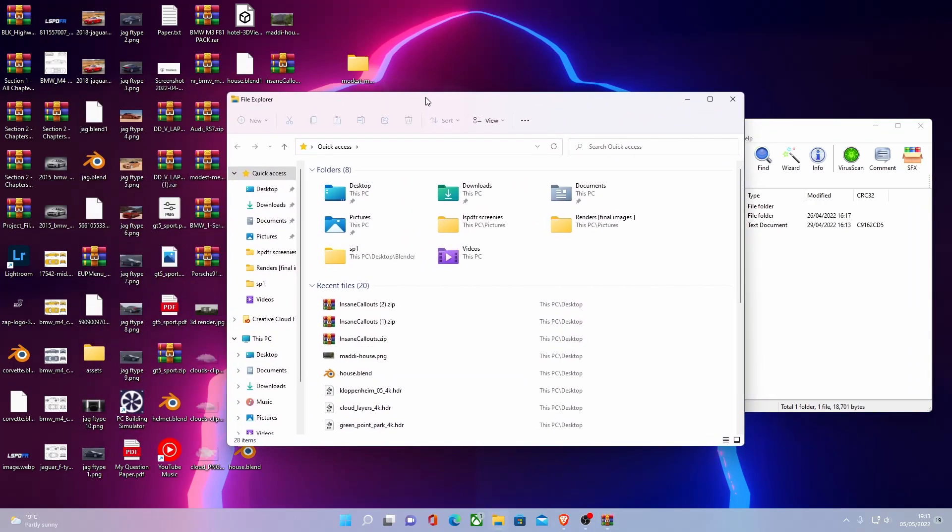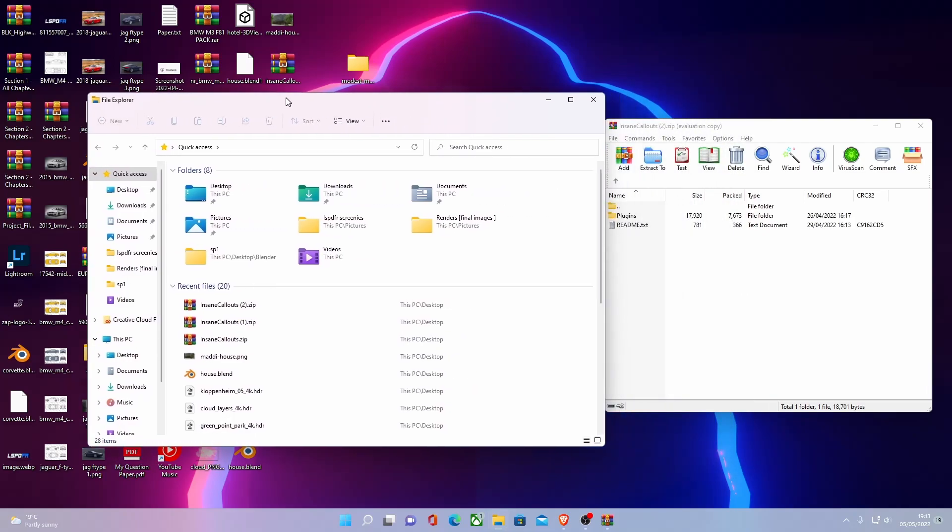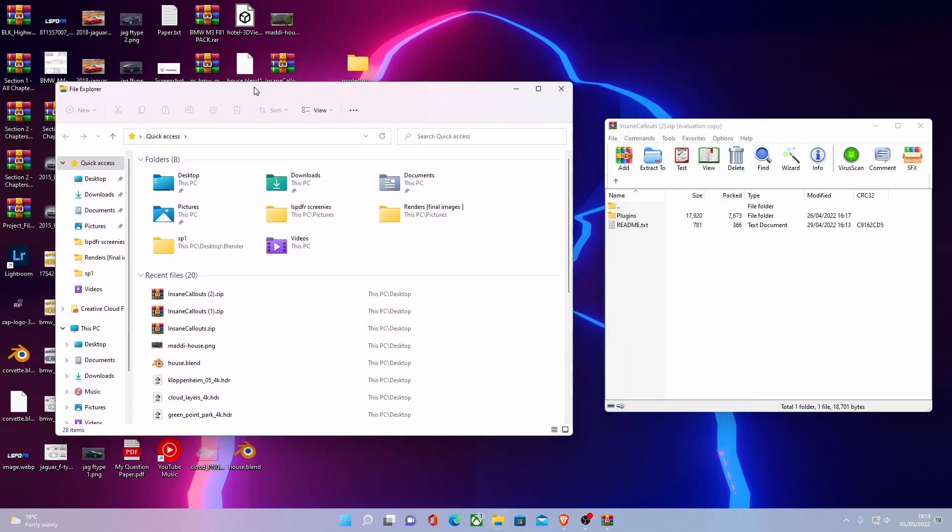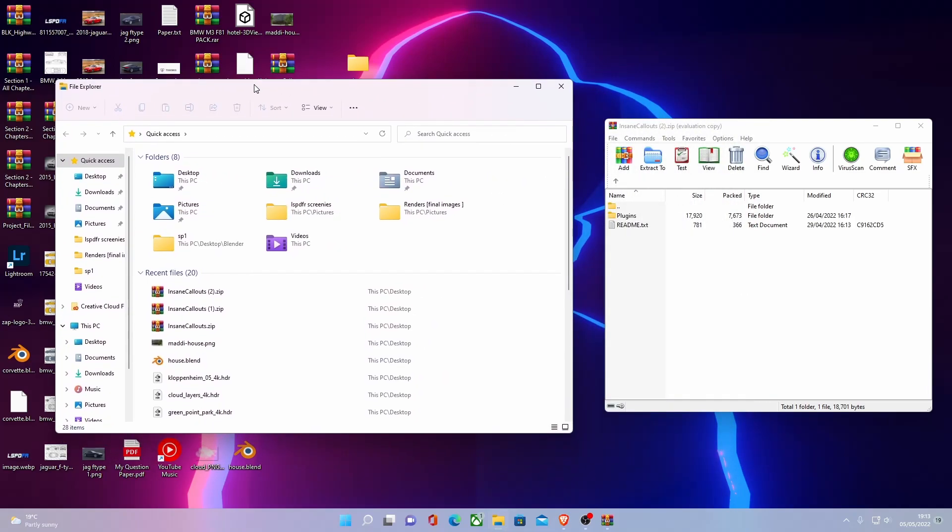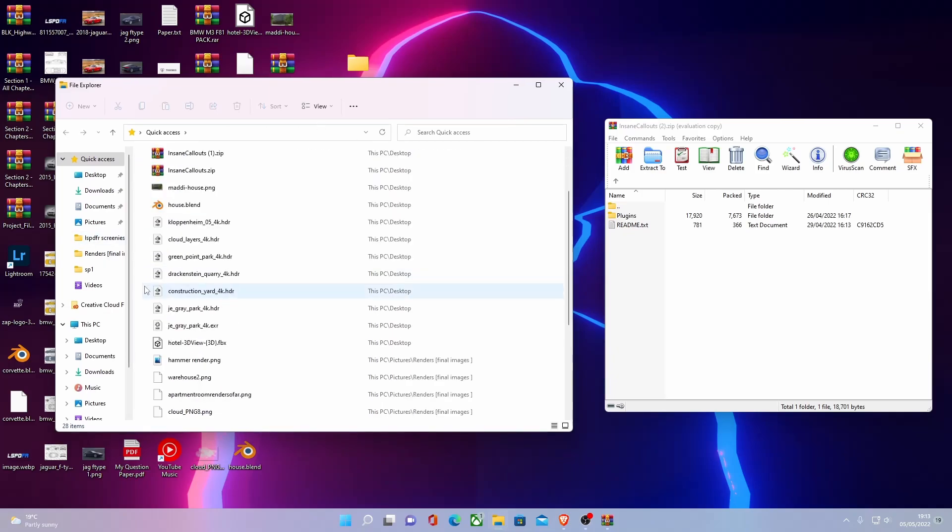Those of you on Steam, I'm going to show you how to get to that right now. But for those of you on Epic Games and Rockstar Games, your GTA 5 main directory and how to get to it will be down in the description below.